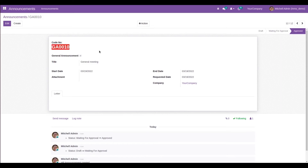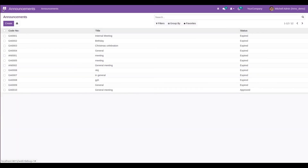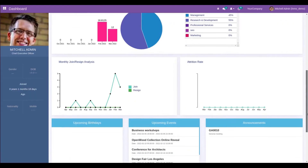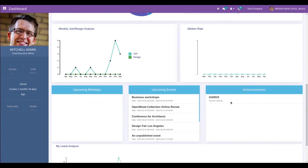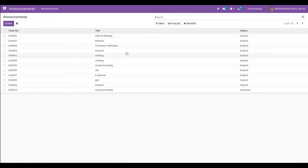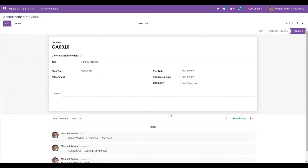Going to the dashboard, we can see that the announcement for today is automatically shown here with its code and title. This is how we can manage a general announcement in Open HRMS.